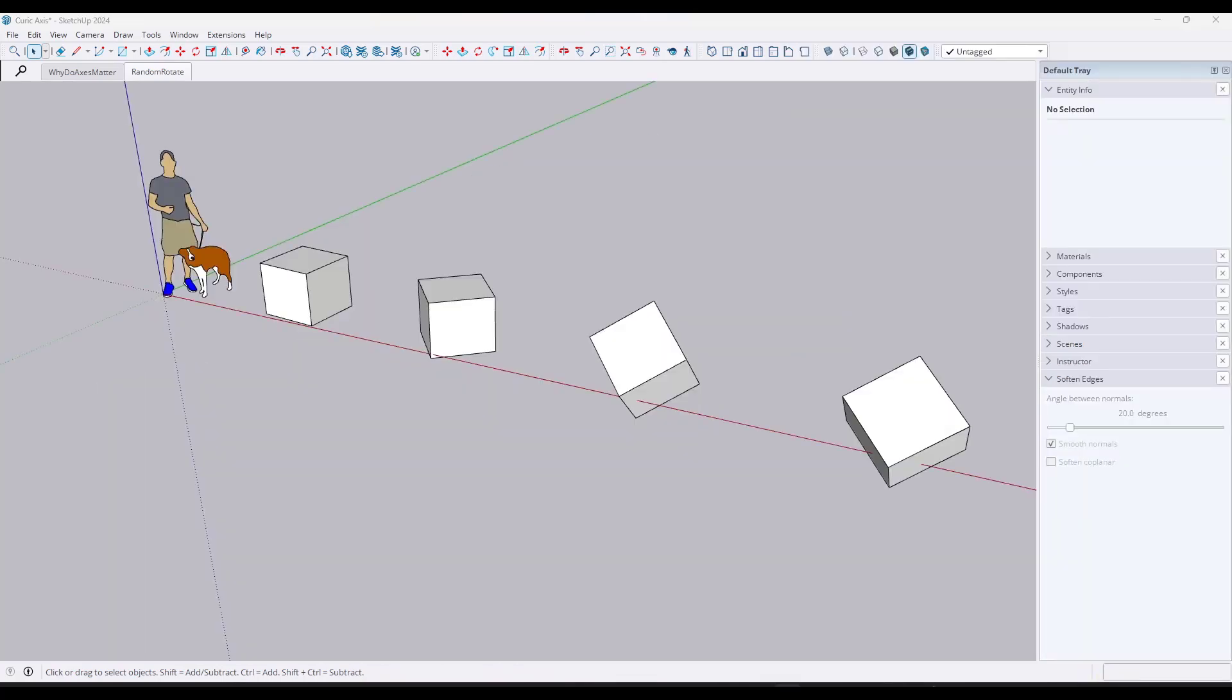All right, so make sure you stick around to the end because I'm going to show you a workflow for swapping objects out using this function that I think you're going to absolutely love.